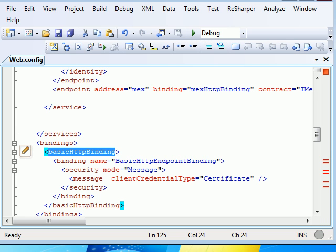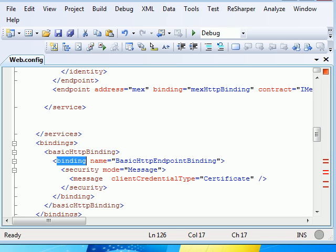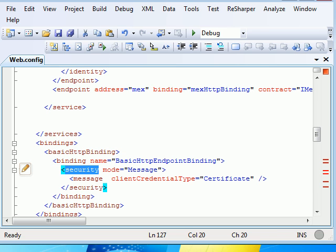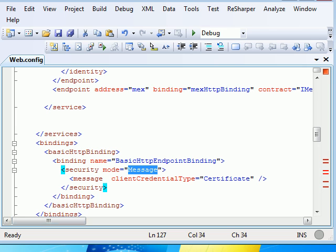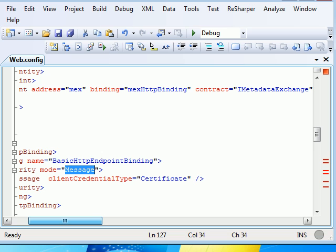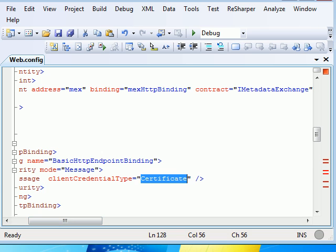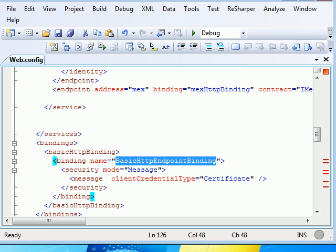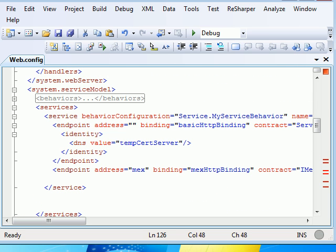We are using a binding section where we're configuring the basicHttpBinding, providing a name, and we're saying I'm going to use security as message security and the message client credential type would be certificate. So through certificate, the whole encryption mechanism is going to work. I've shown you my certificates.